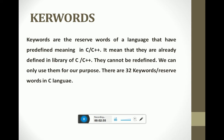Our next topic is reserved words, also known as keywords. Keywords are the reserved words of the language that have predefined meaning in C or C++. They are already defined in the library and cannot be redefined — we can only use them for our purpose. There are 32 keywords or reserved words in C language. If we were to redefine one, its purpose would change, so there is no need to redefine them.